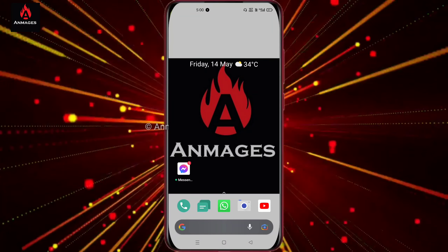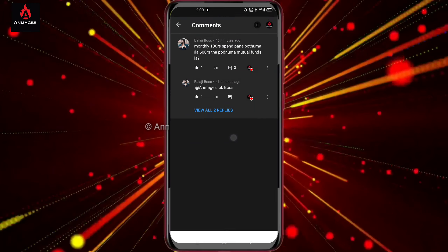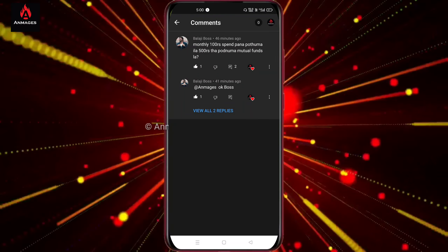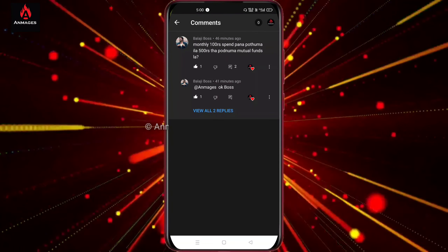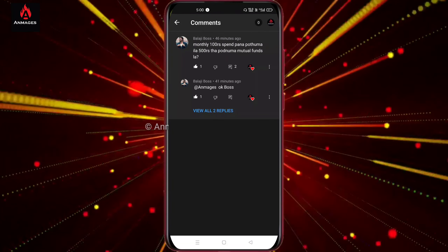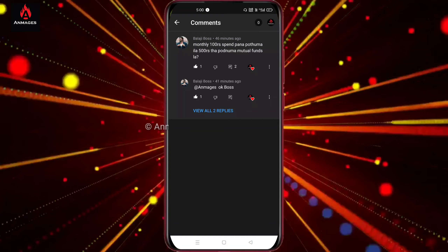There are some comments. If you look at this, you can spend a month to invest 100 rupees, or invest 500 rupees in a mutual fund.